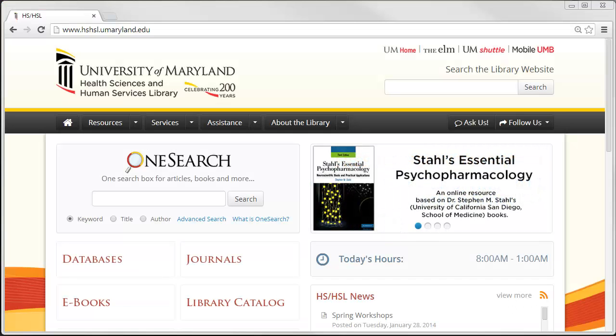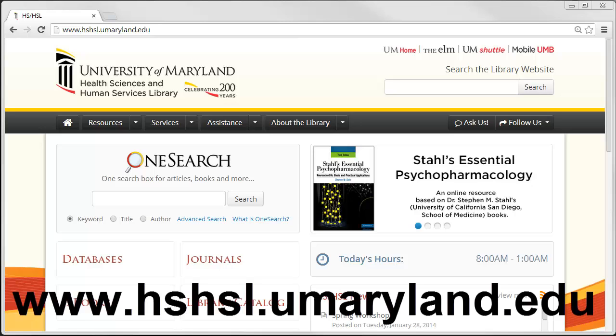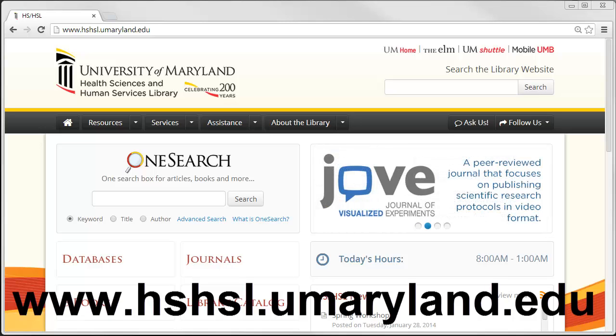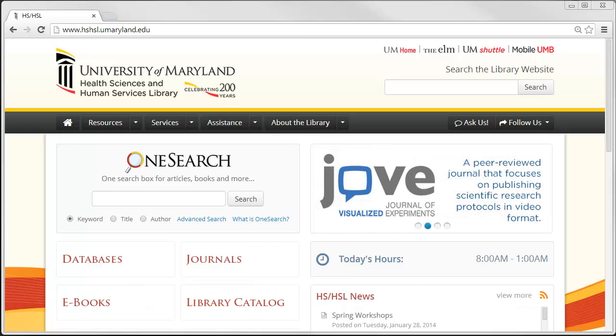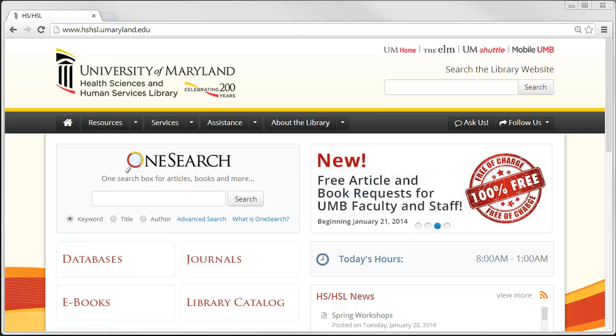To access PubMed, go to the library's homepage at www.hshsl.umaryland.edu. PubMed is freely available to the public at pubmed.gov. However, in order to access the full text of the journal articles the library subscribes to, you'll need to use the link to PubMed found on the library's homepage.